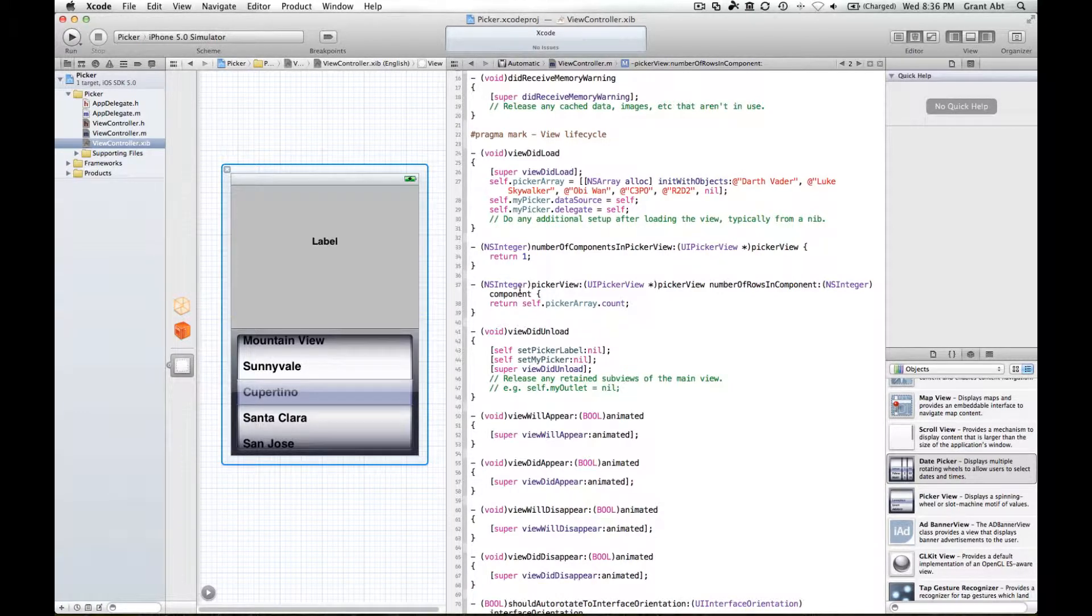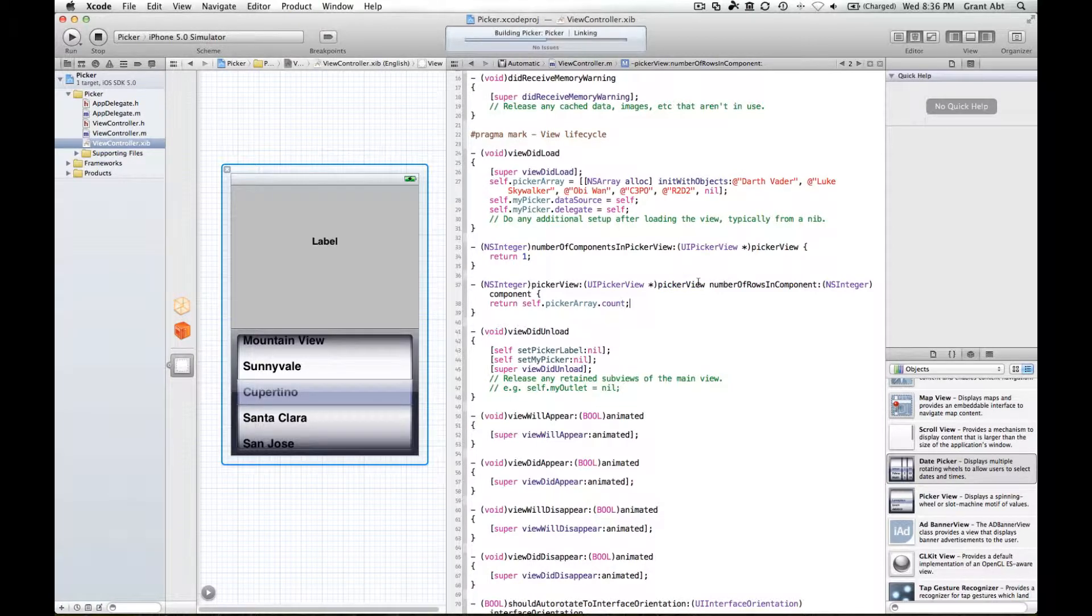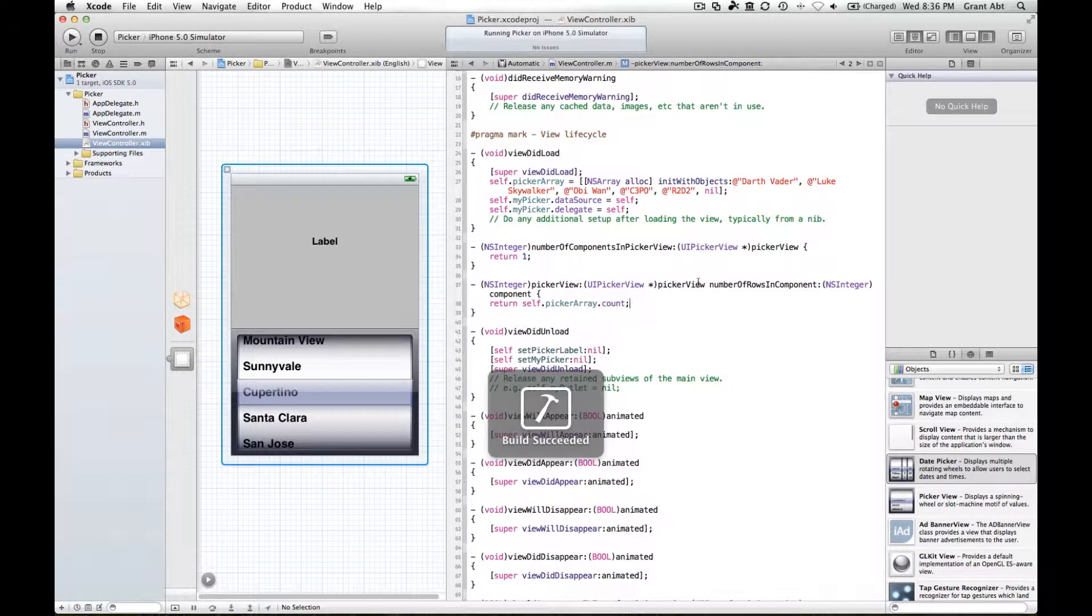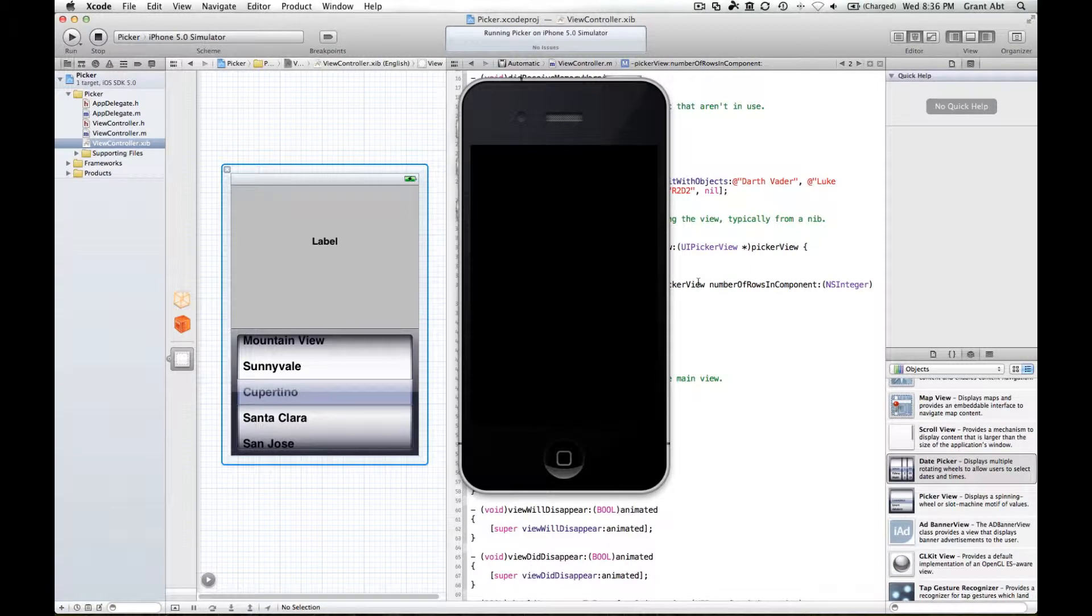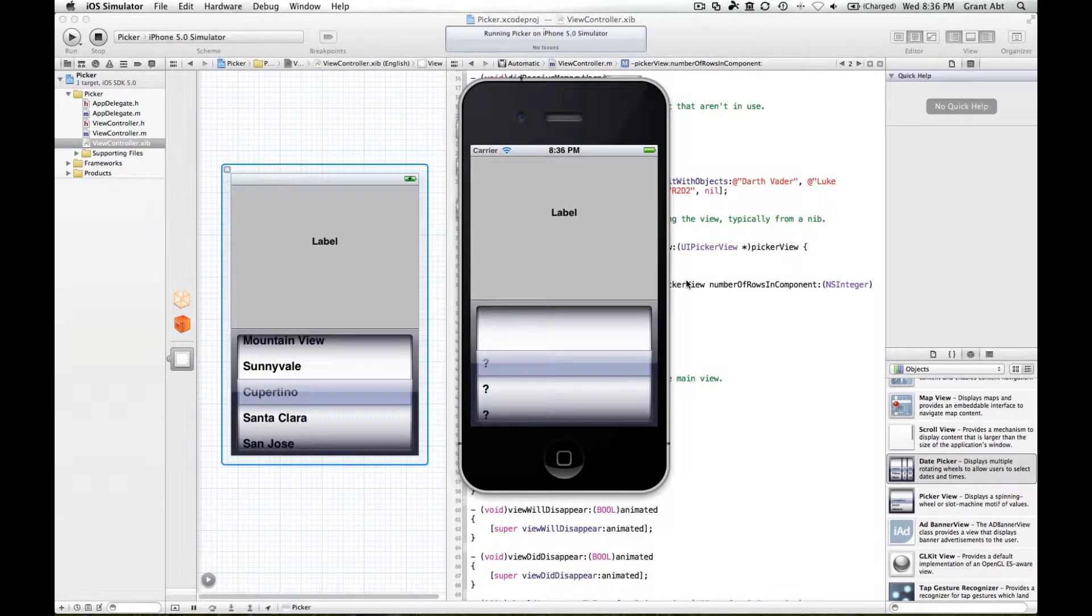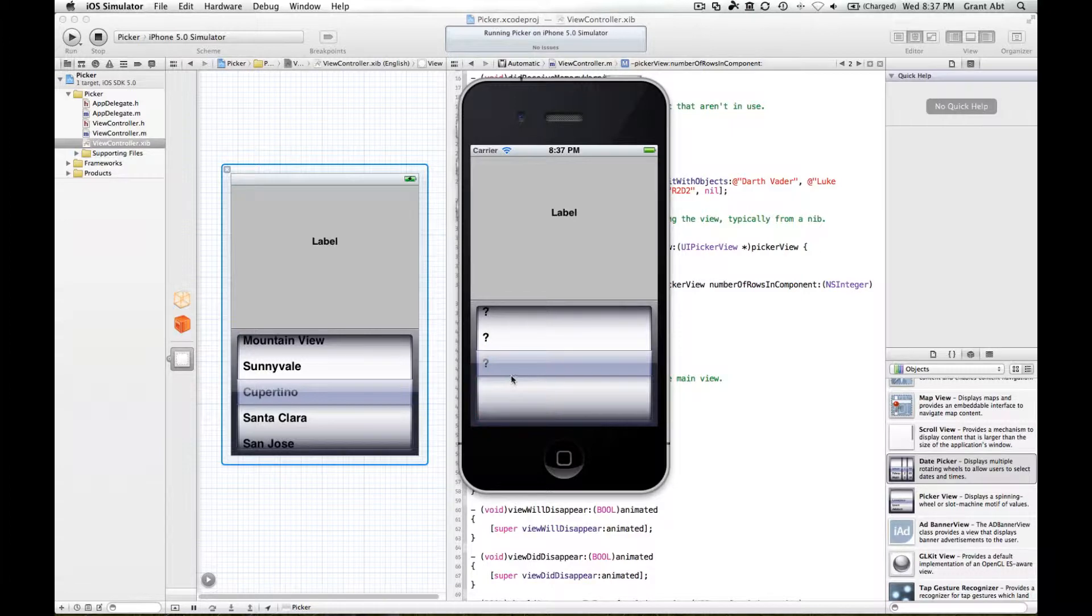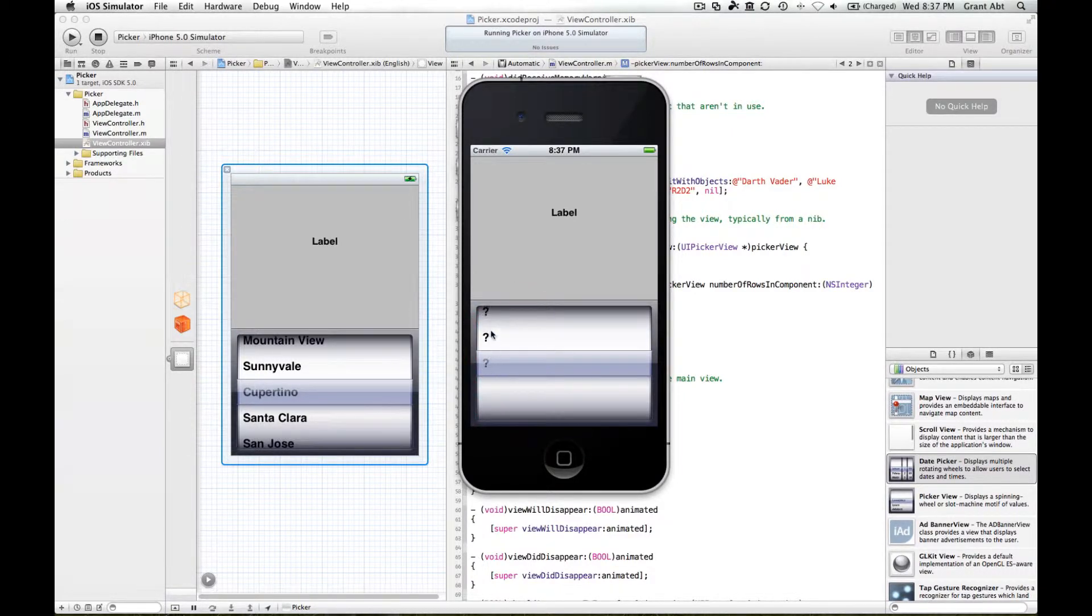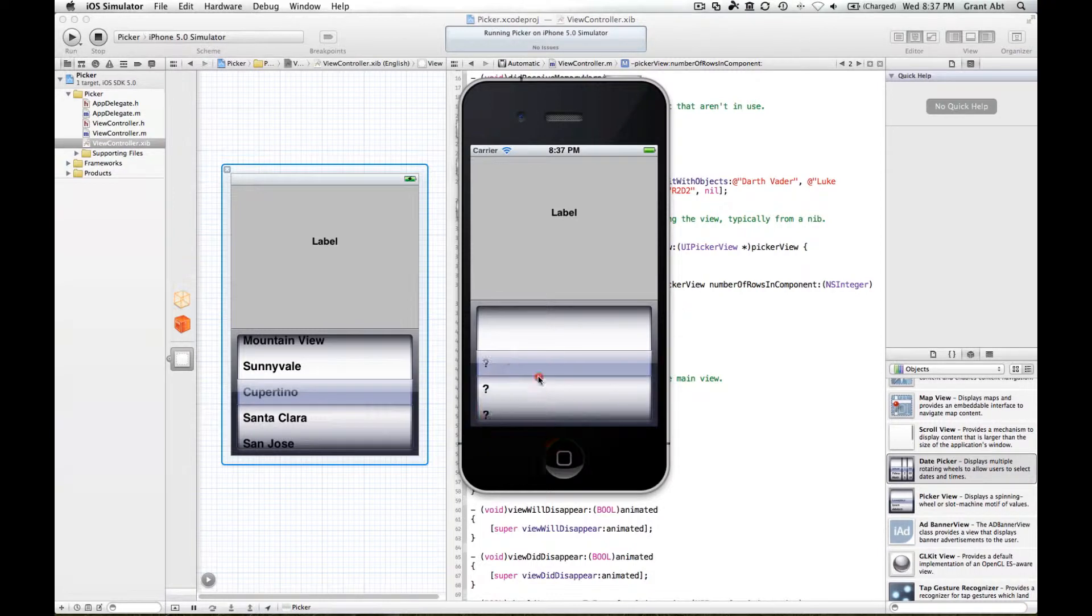If we run that, hopefully we will see our picker. We've got our picker and we've got one, two, three, four, five rows. Now there are question marks here because we haven't told the picker the text that we want on each of these rows, but at least we've got a working picker with the right number of rows and components.